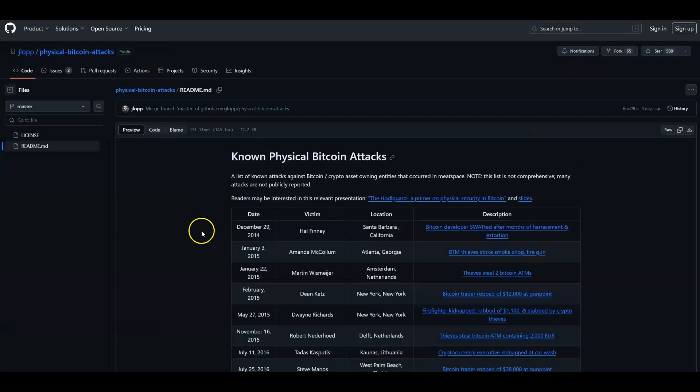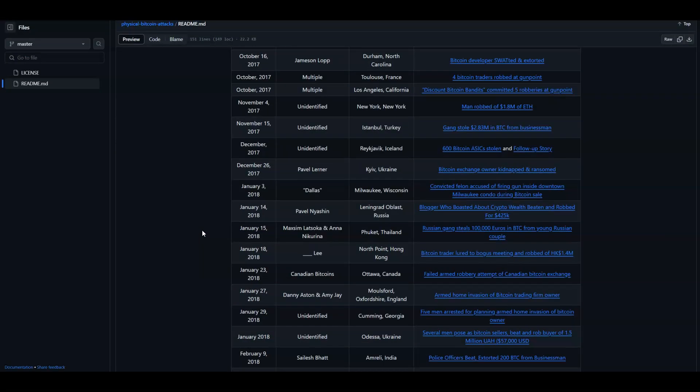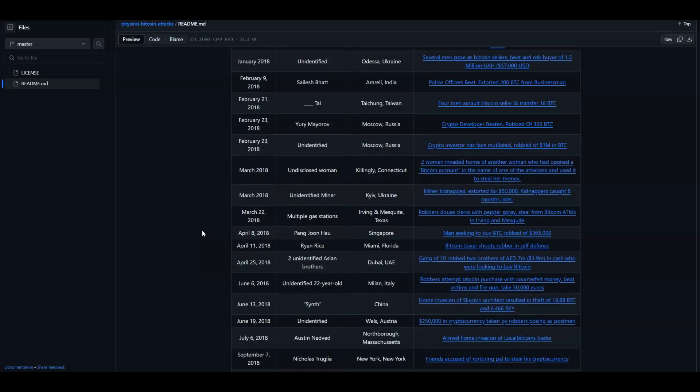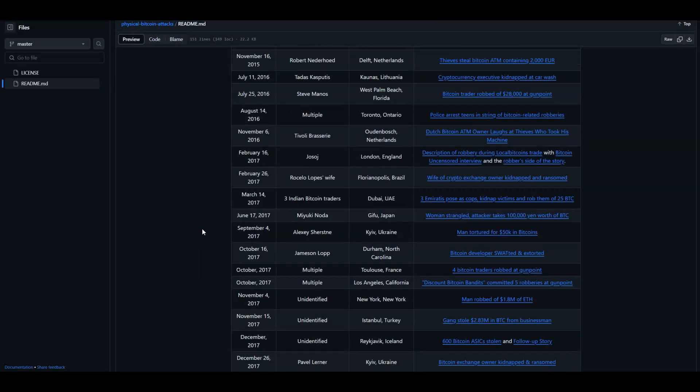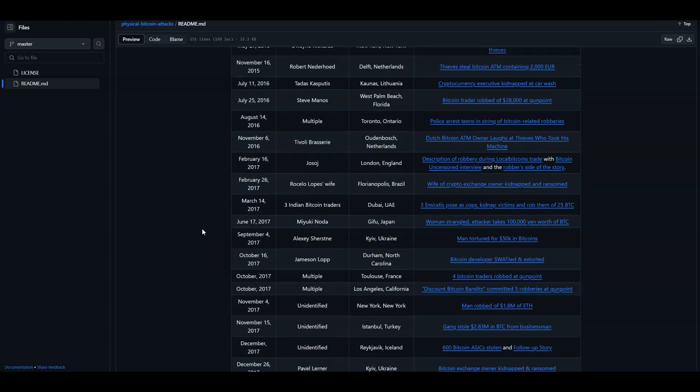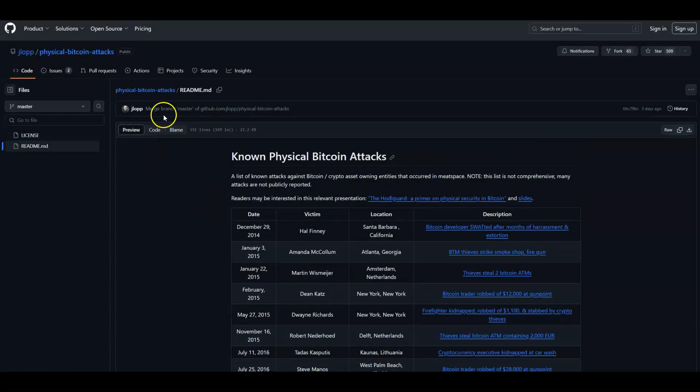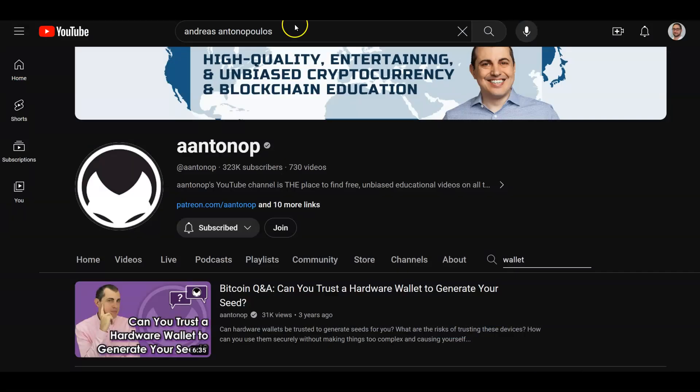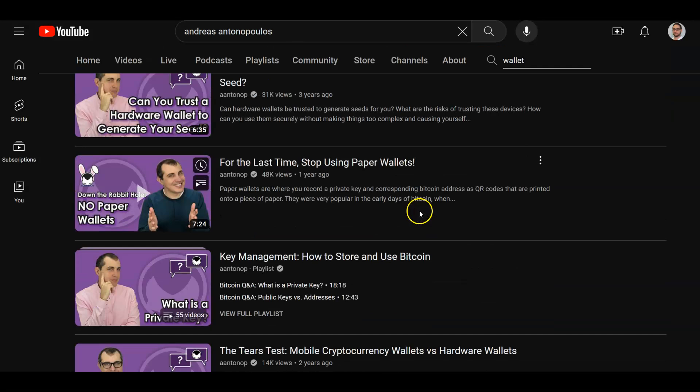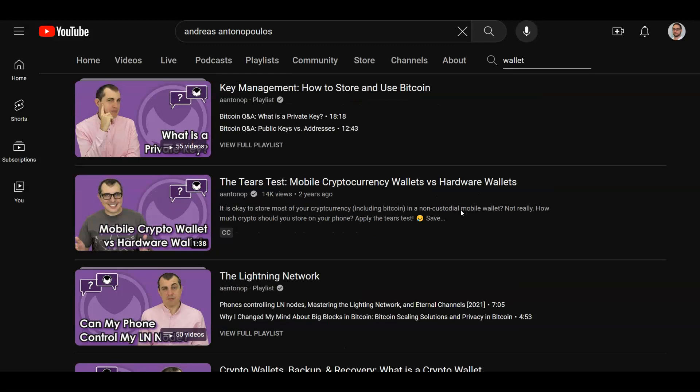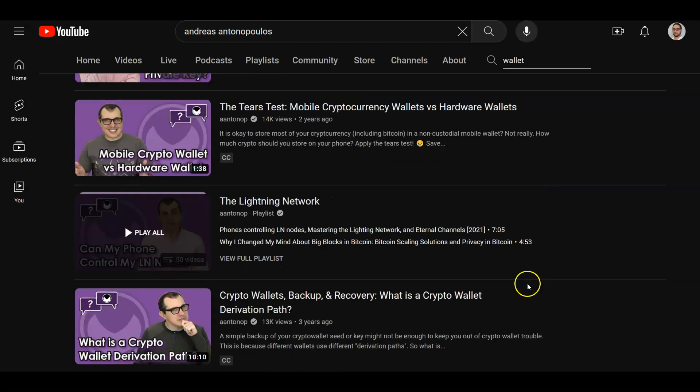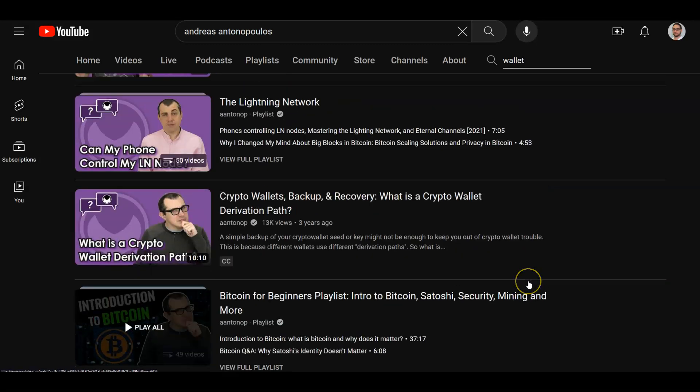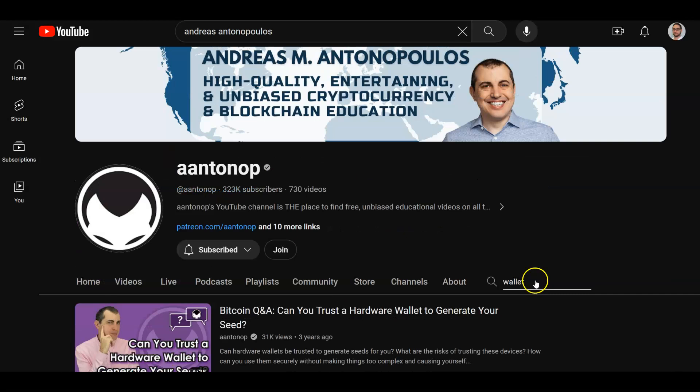Jameson has also put together a list over the years of physical attacks on people, not to scare you, but again, just to help learn what not to do, what to prevent yourself from and how to keep yourself safe while using Bitcoin. Andreas is another great resource for all sorts of questions you have about hardware wallets and software wallets and paper wallets and lightning. Definitely one of the OGs as far as knowledge and trustworthiness in the space. So check him out if you have questions.